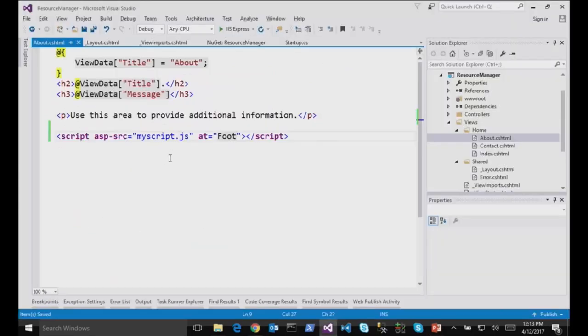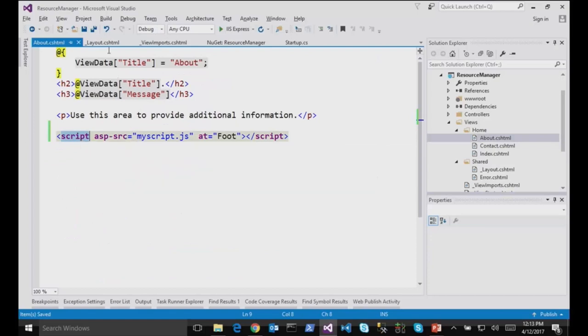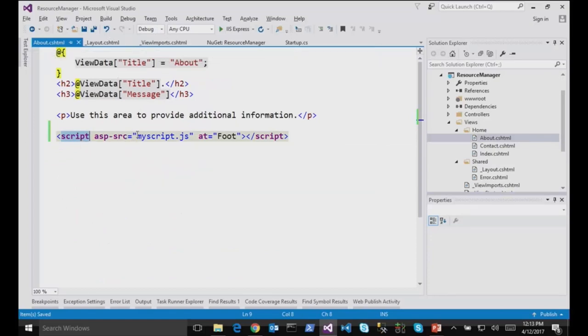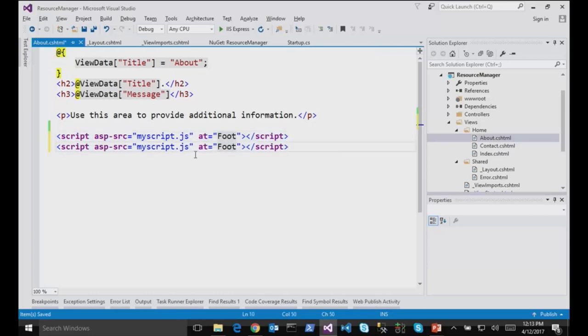So now the views can inject scripts directly in the layout, or wherever I want to render them, views and other components. But I can do that with scripts, and I can also do that with styles, because sometimes you create a view, and this view needs a style, and not the others.